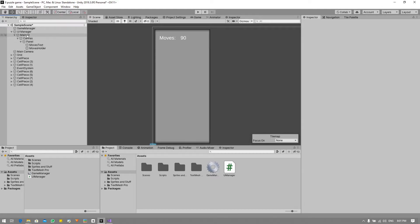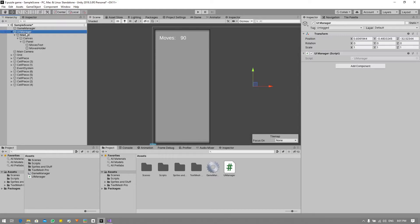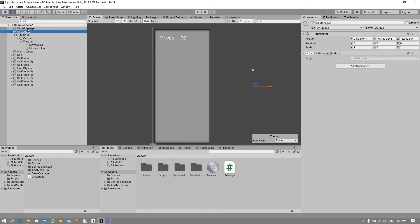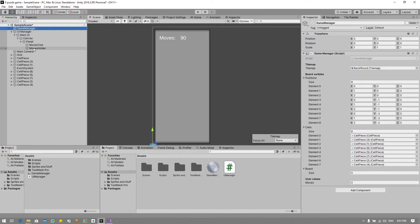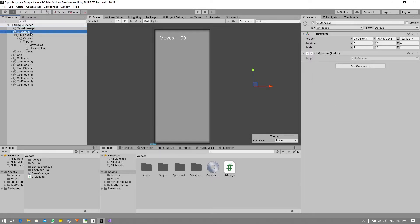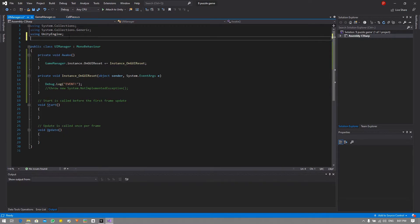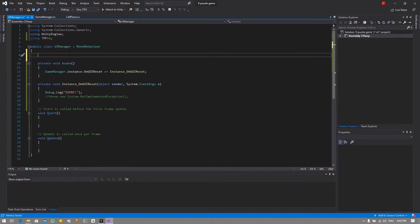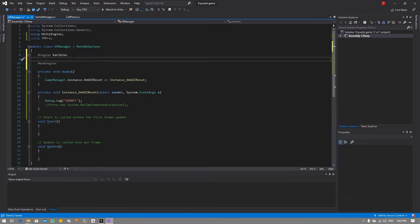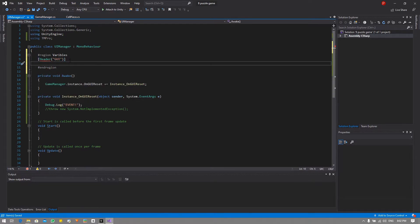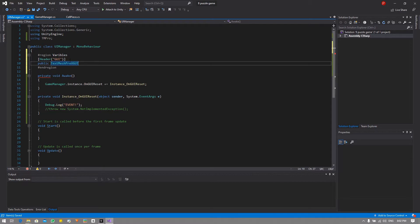And now under UI manager we're gonna manage these values. Another possible way of doing this is to create another text mesh pro field within our game manager, drag and drop this moves holder to that field and then just set it directly. I personally like the code being separate, so in UI manager I'm going to include the TM Pro namespace, then I'm going to create a region for all my variables. And after I created the header I'm going to create a text mesh pro UI - I'm going to call it moves holder.